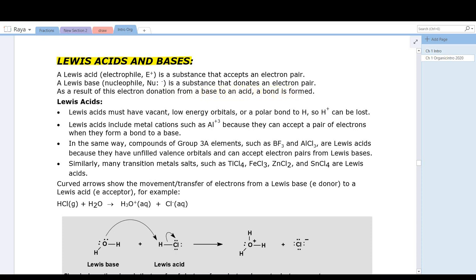Let's look at what makes a Lewis acid an electron pair acceptor. To accept electrons, a Lewis acid must have a vacant, low energy orbital that can accept the electrons, or a polar bond to hydrogen such that H+ can be lost and the H+ would accept the electrons. Lewis acids include many metal cations — polyvalent metal cations such as Al³⁺, Fe³⁺, and Zn²⁺ — because they have empty orbitals that can accept pairs of electrons.